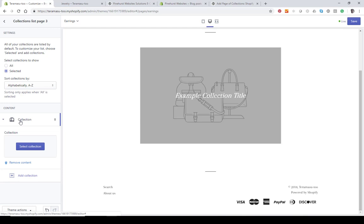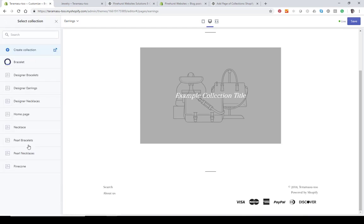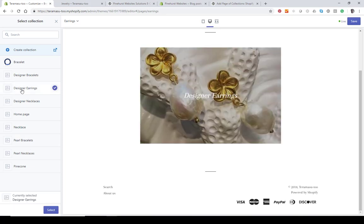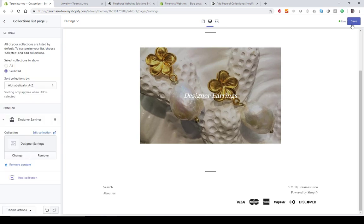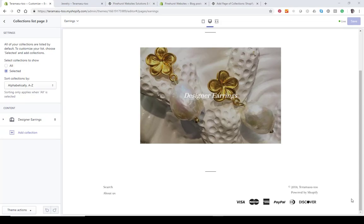You're going to be able to change it from 'All' to 'Selected.' Now you can decide which earring sub-collections you want in here. In my case I probably want 'Designer Earrings.' I can add as many as I want, so I'll select that and hit Save. If I want to add additional ones I can do that as well — just add another collection.